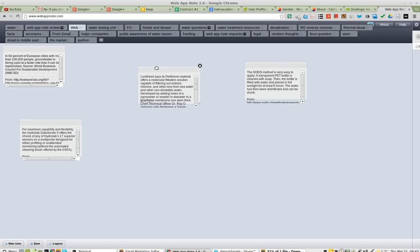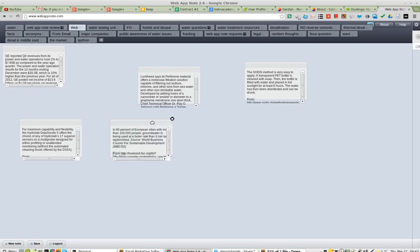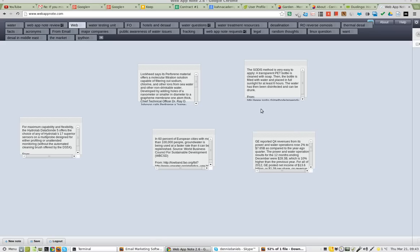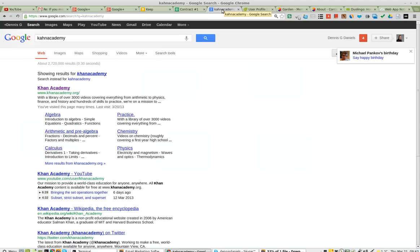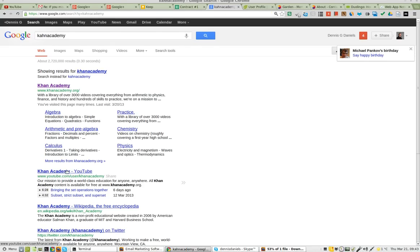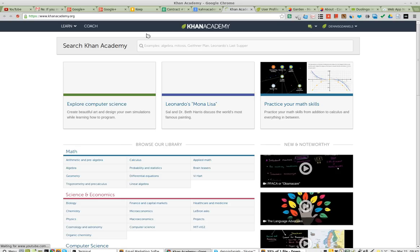It doesn't have the functionality like Web App Note. Let me show you that in a moment, so you'll see why I'm not impressed with Google Keep. With Web App Note, I can drag my notes around — let's go to Khan Academy and click on, just give you a demonstration of what Web App Note does in comparison to what Keep does.